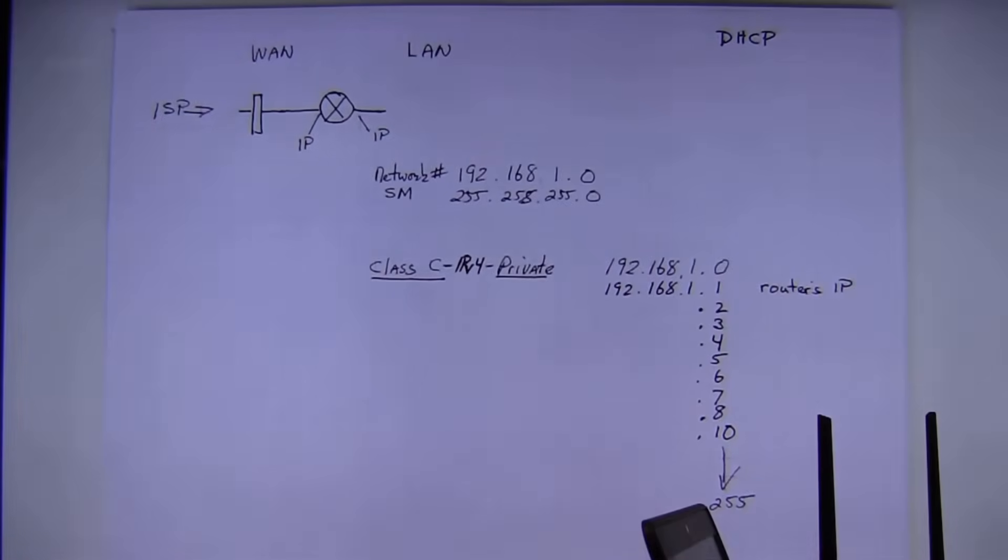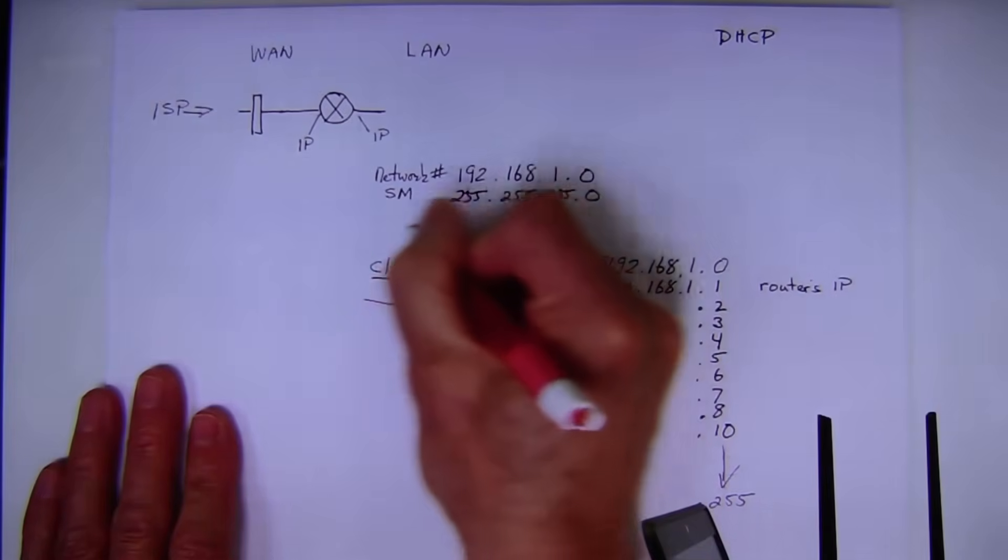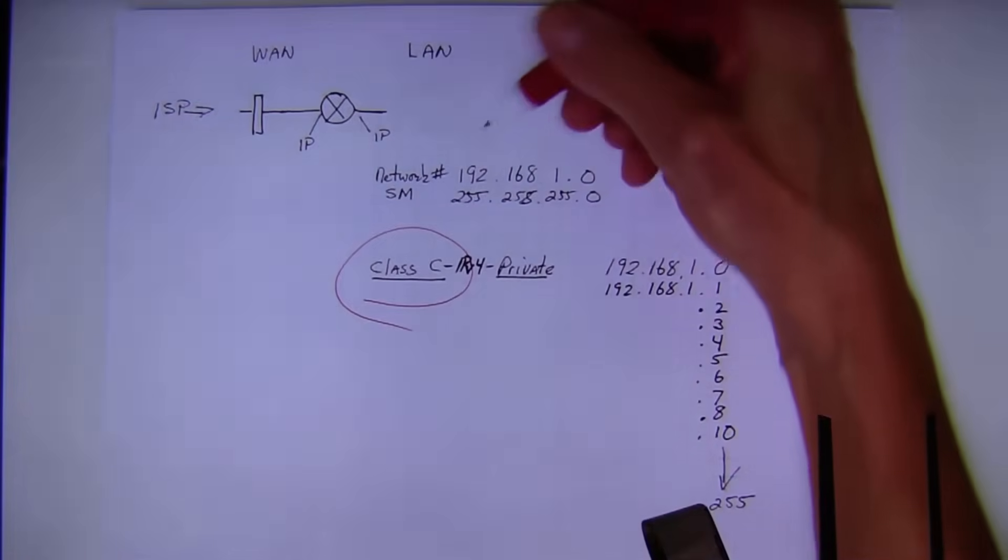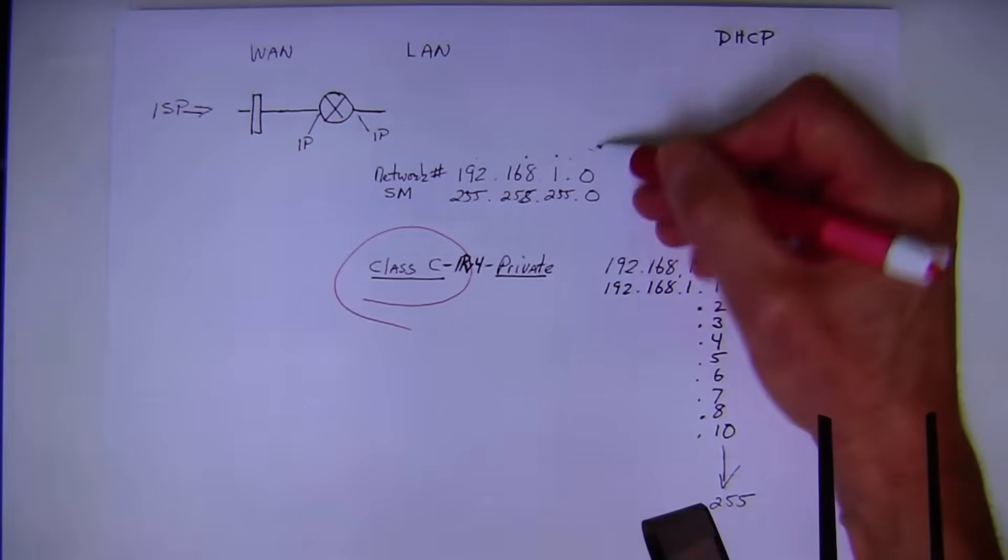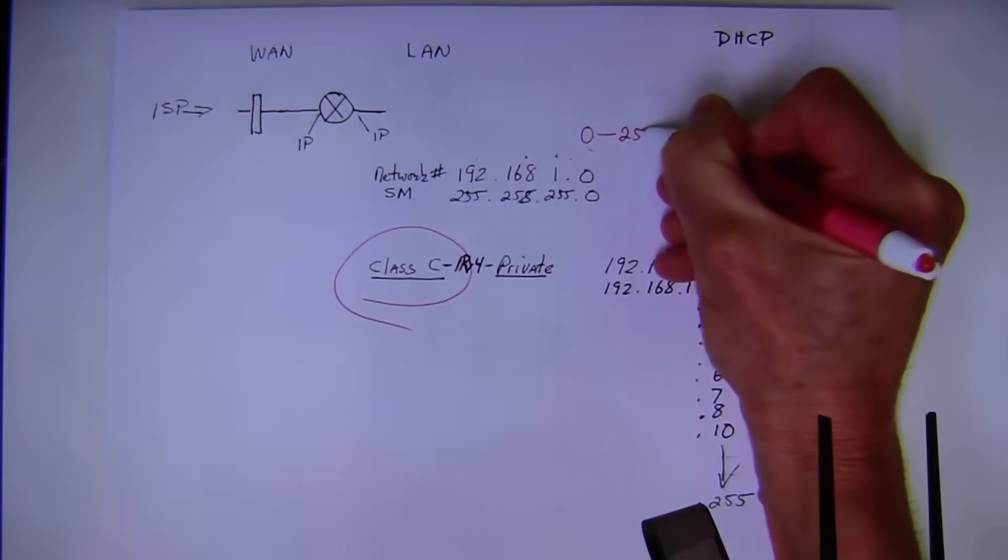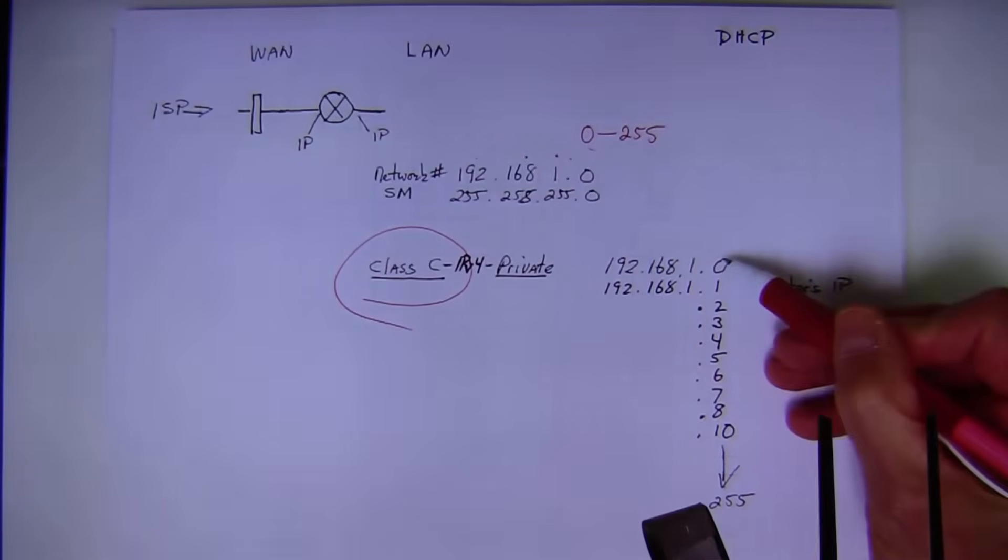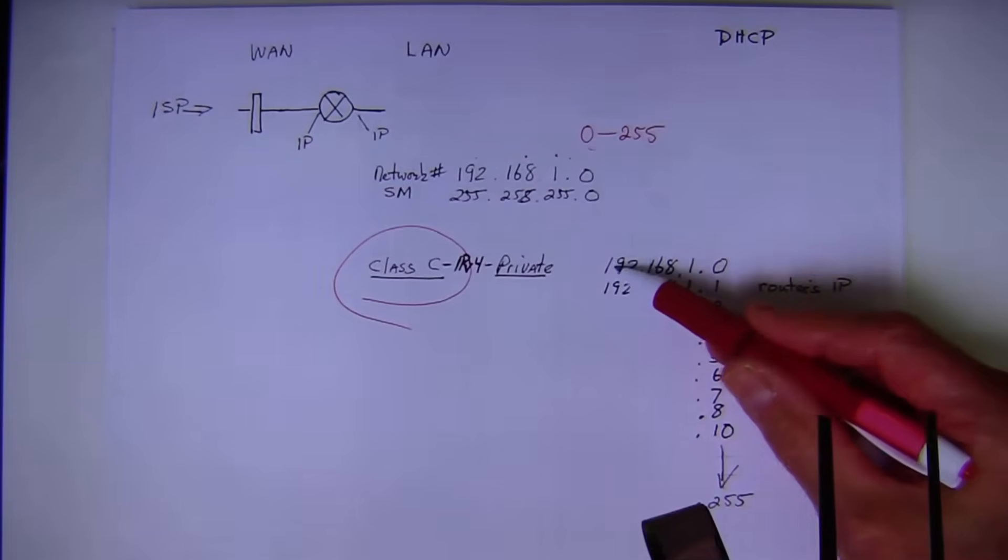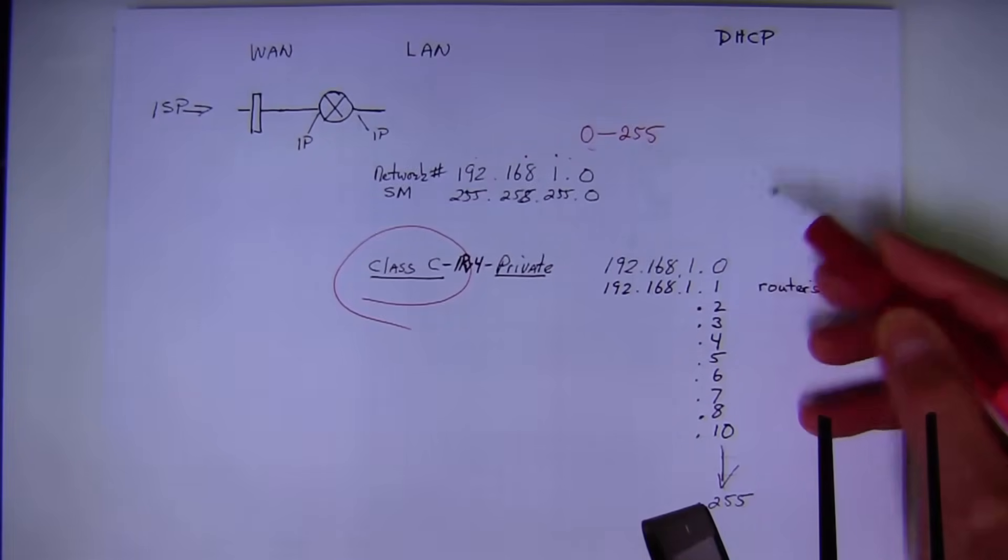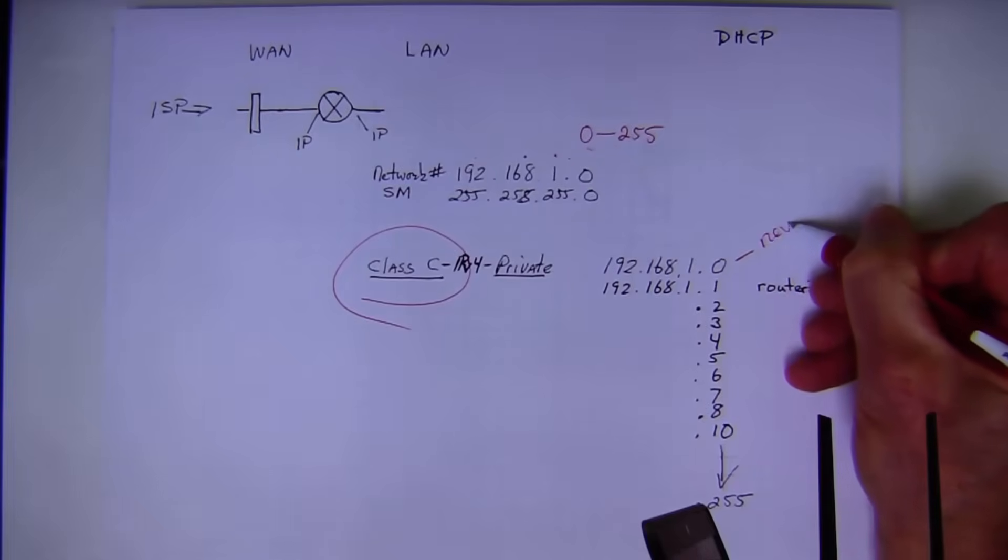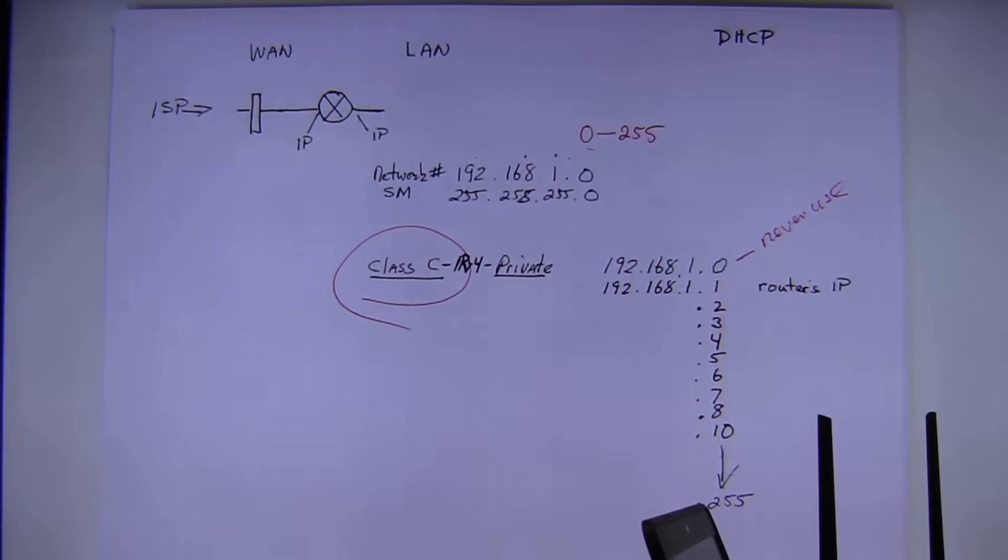Most home routers use what's known as a Class C address. This 192.168.1.0 gives you a set of IP addresses from 0 to 255. In other words, my first IP address in this home router is going to be 192.168.1.0. This one you never use. Why? You never use the first IP. It is reserved as the IP address that describes your network.